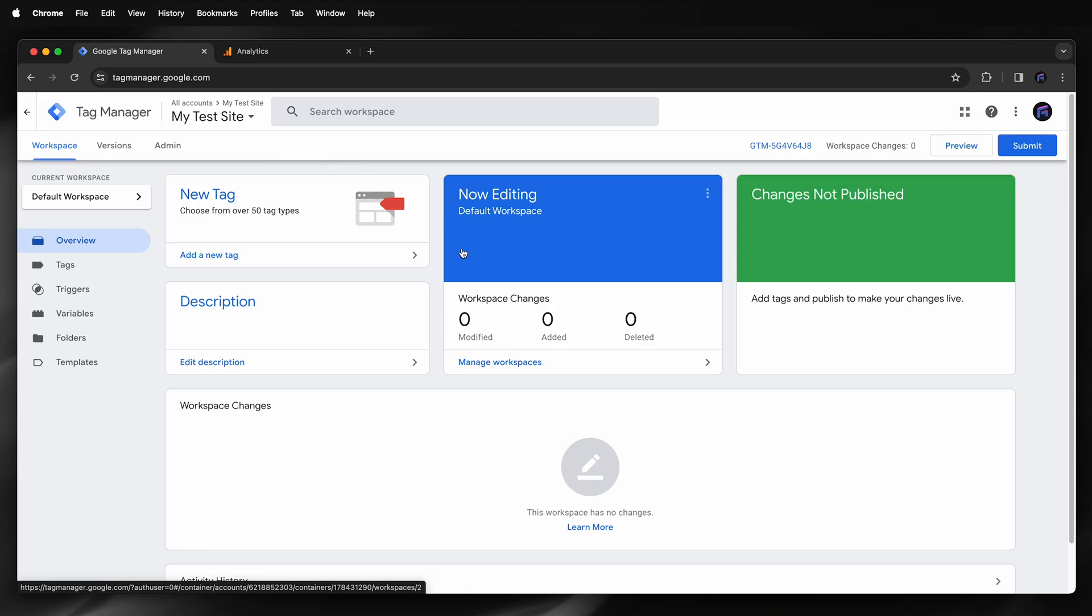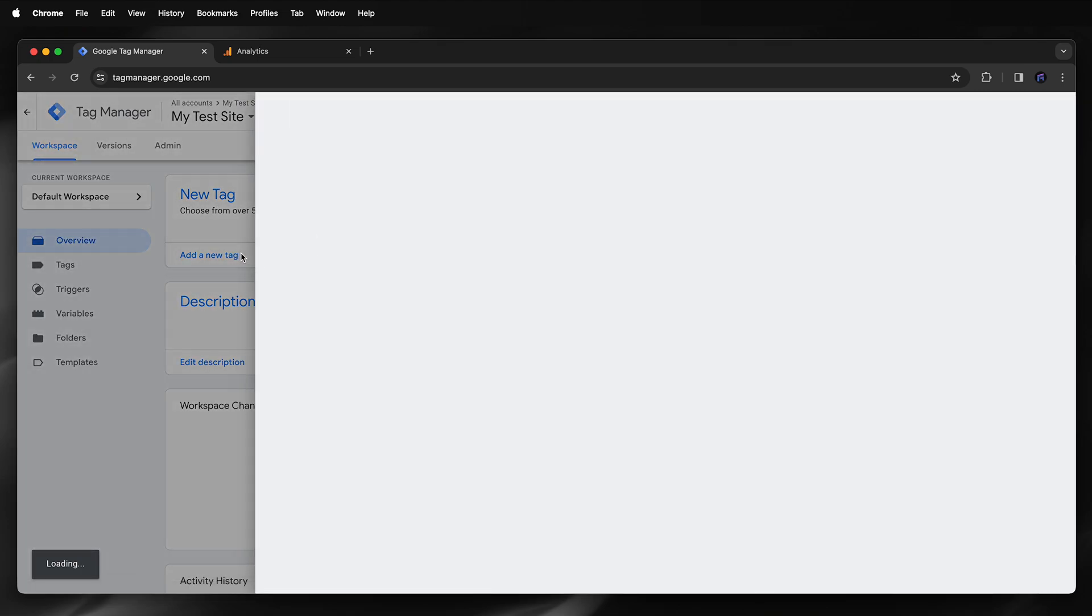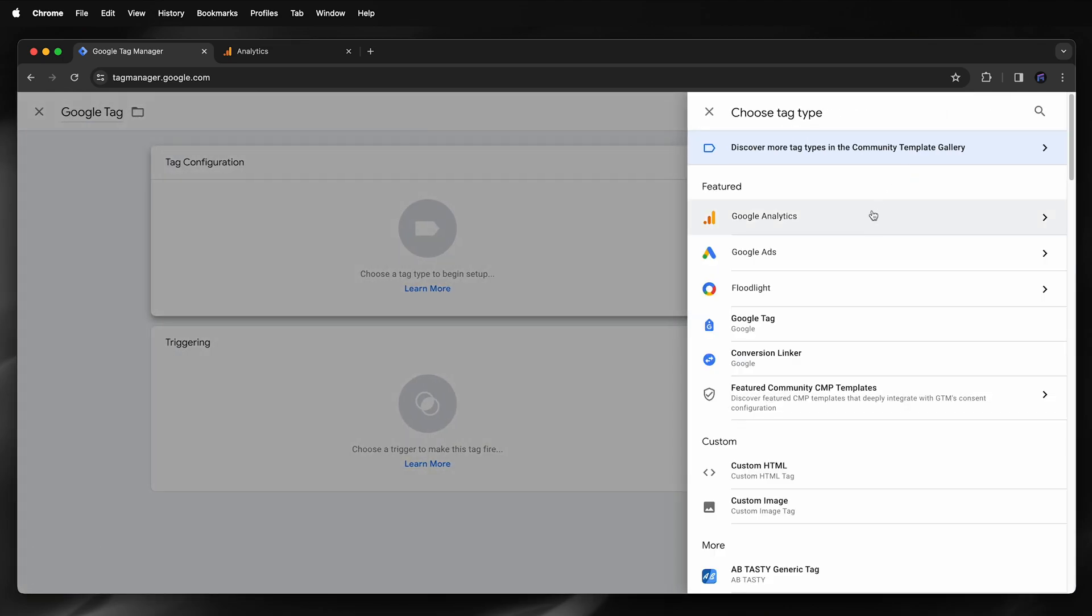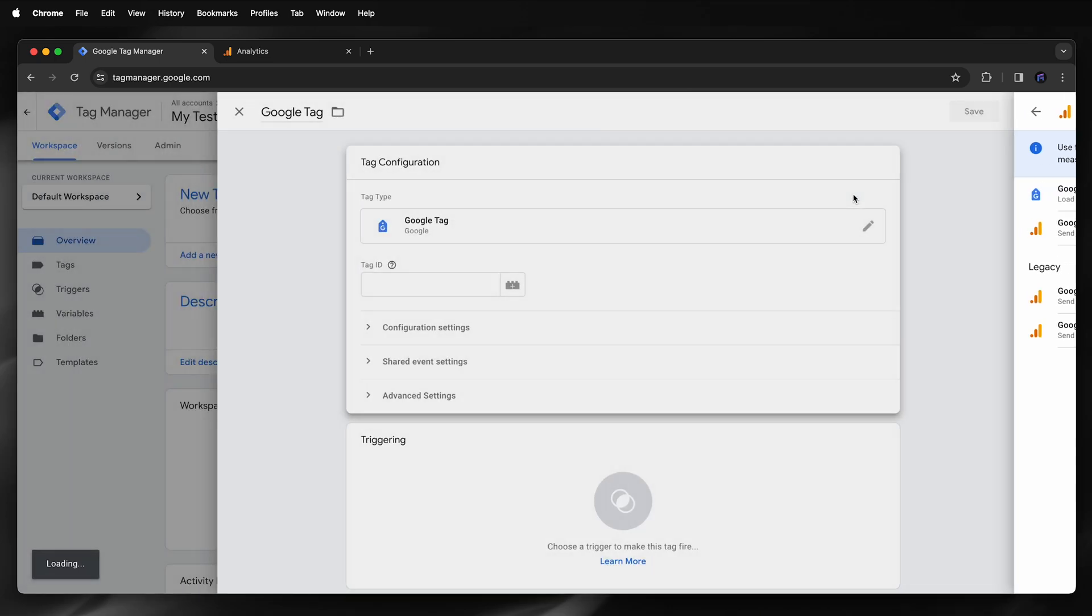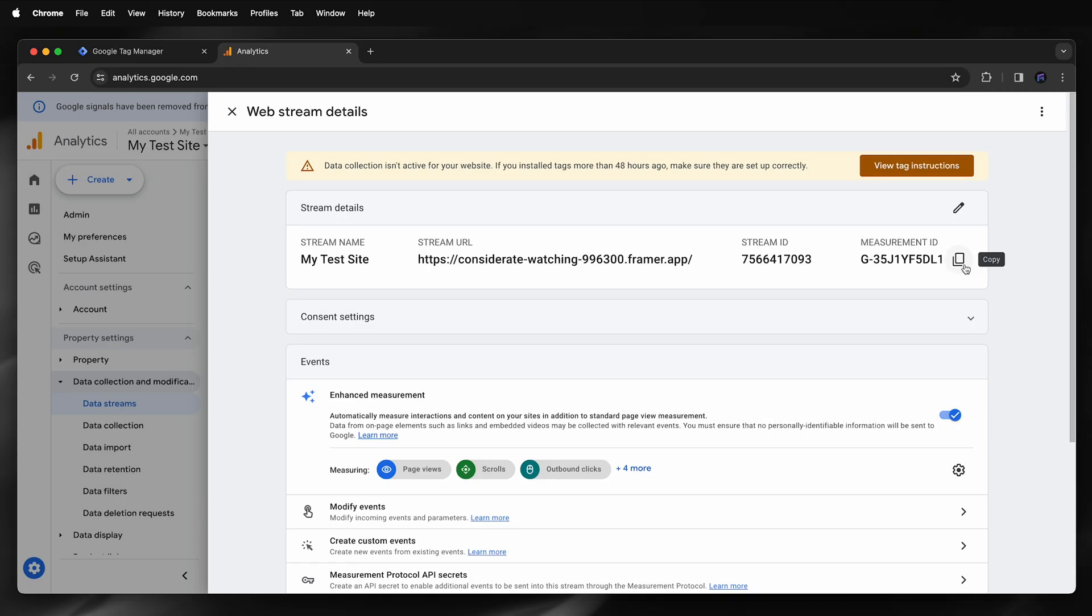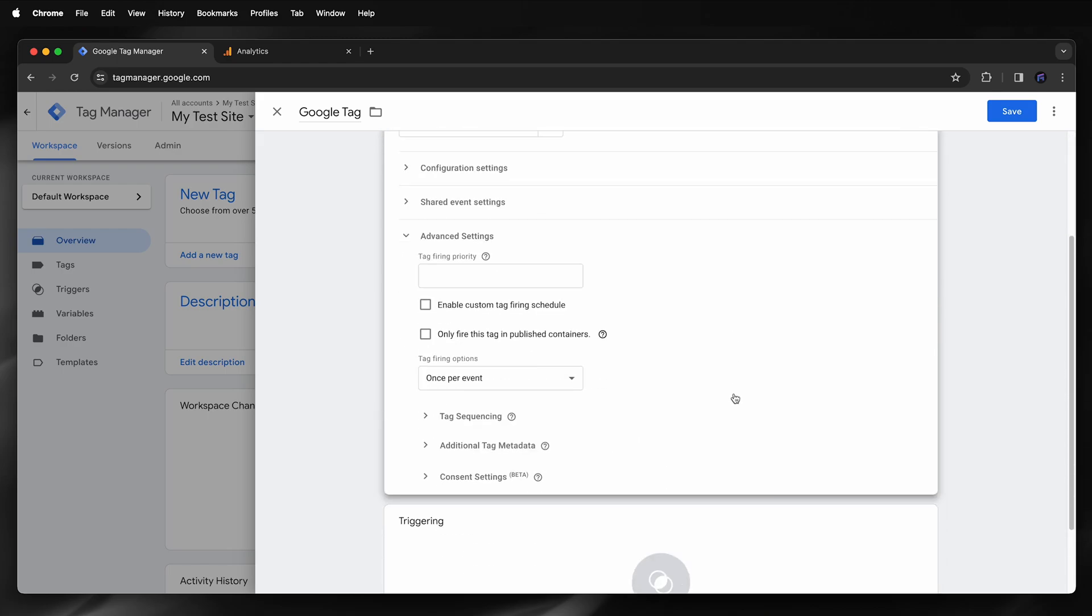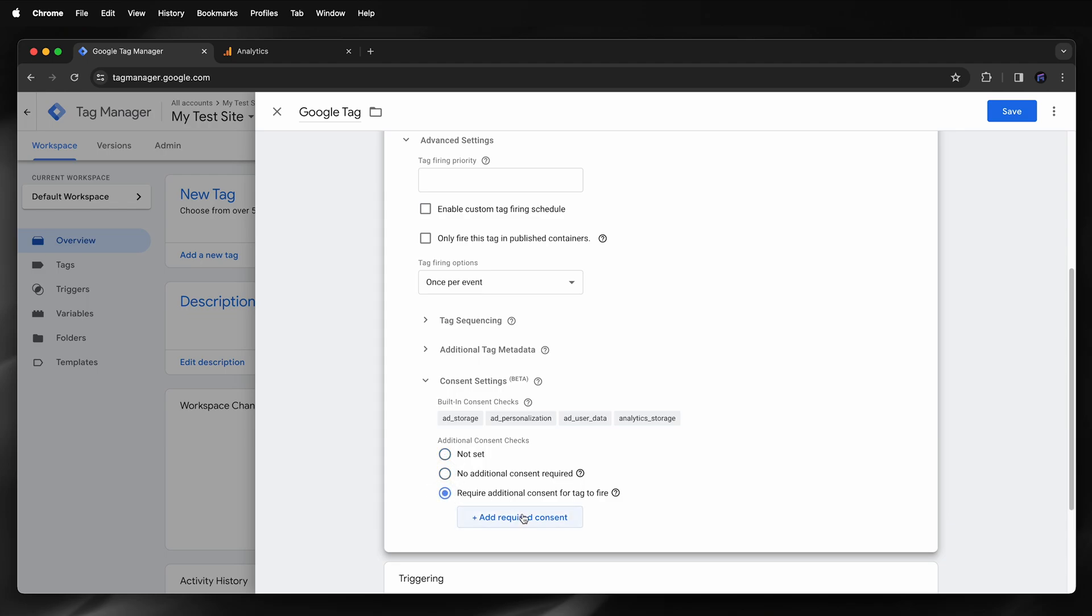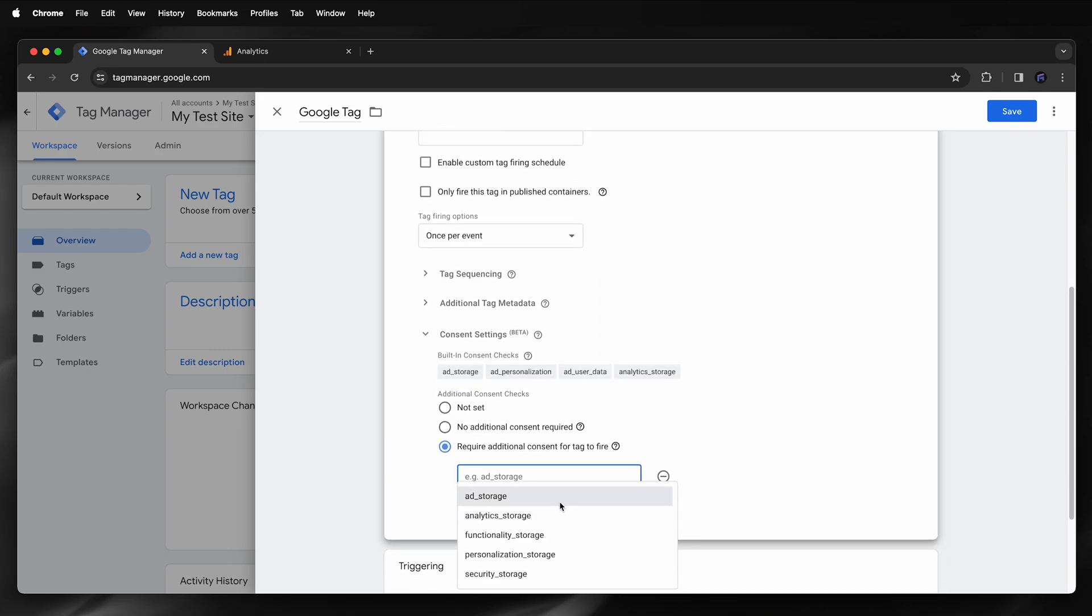Next I'll add a new tag. I'll name my tag, then click that and then select Google Analytics and then Google Tag. Then for my tag ID, I'll need to get that from my Google Analytics account, paste that. Then under Advanced Settings, Consent Settings, I can choose no additional consent required or require additional consent, and these are consent types that I can add. These are all mapped in Framer. However, I will choose no additional consent required.